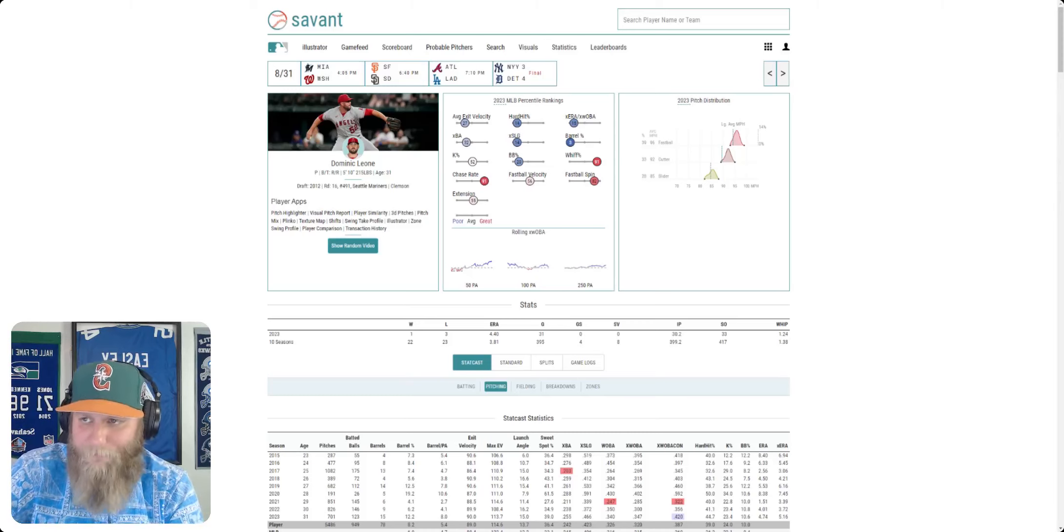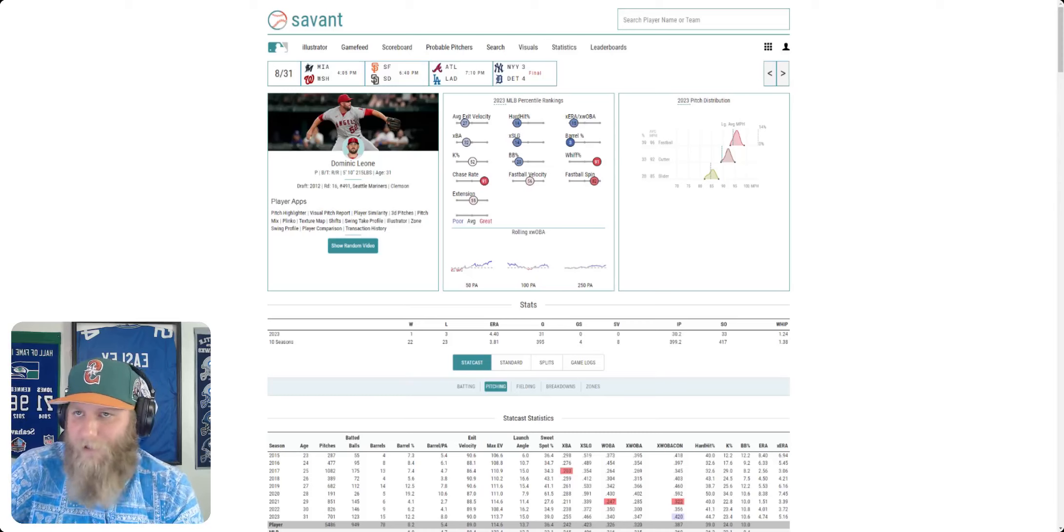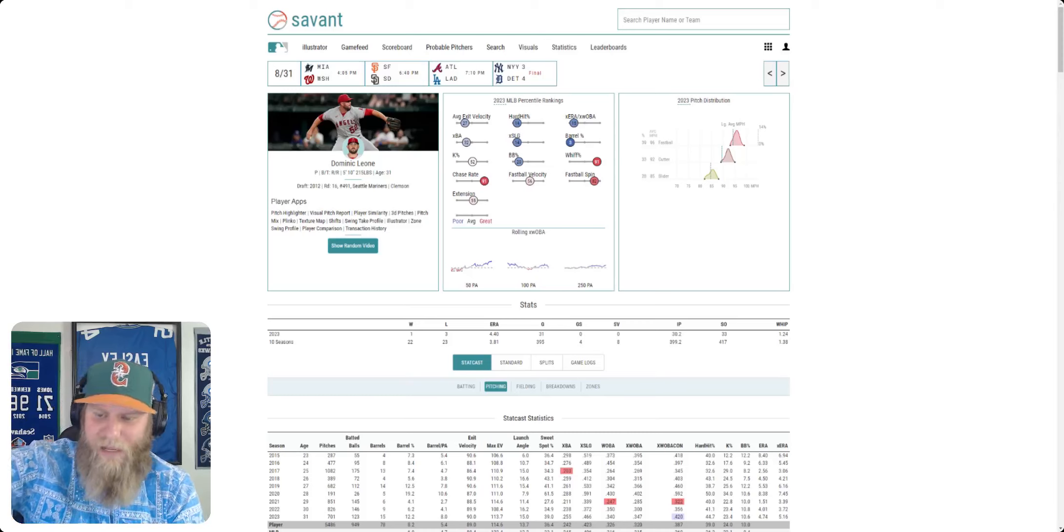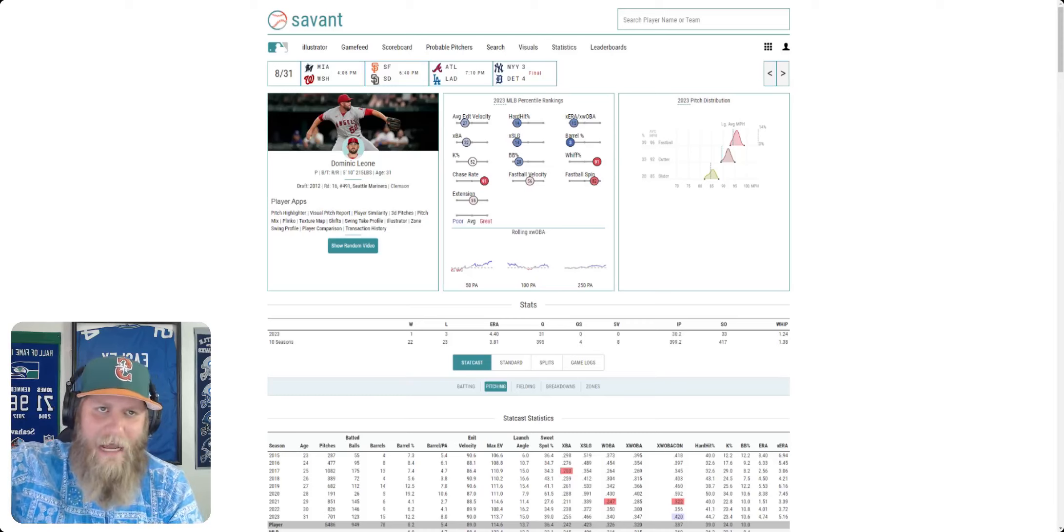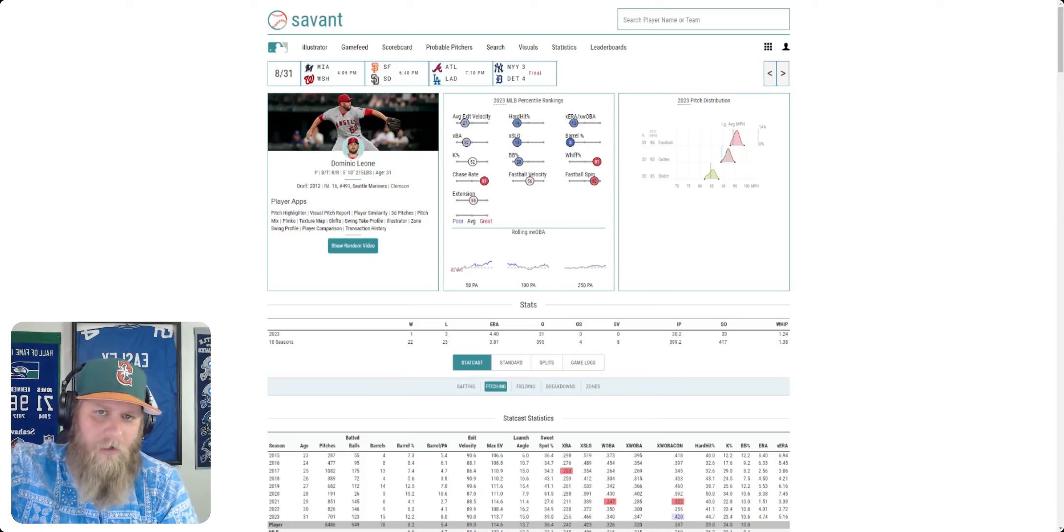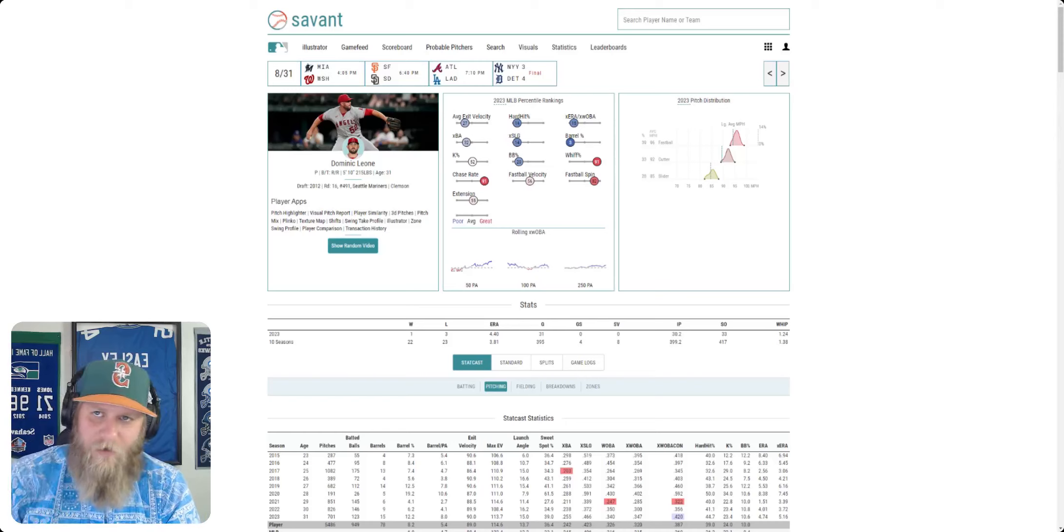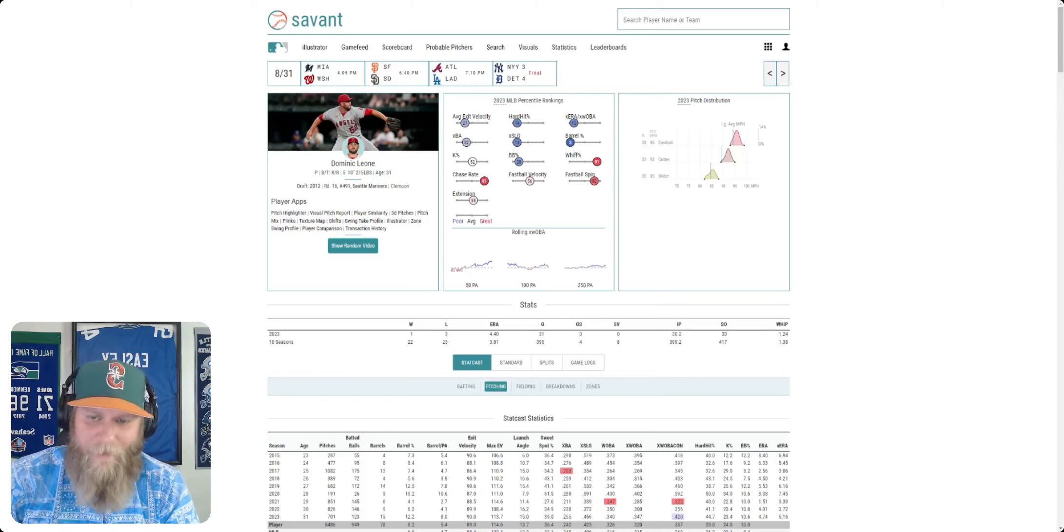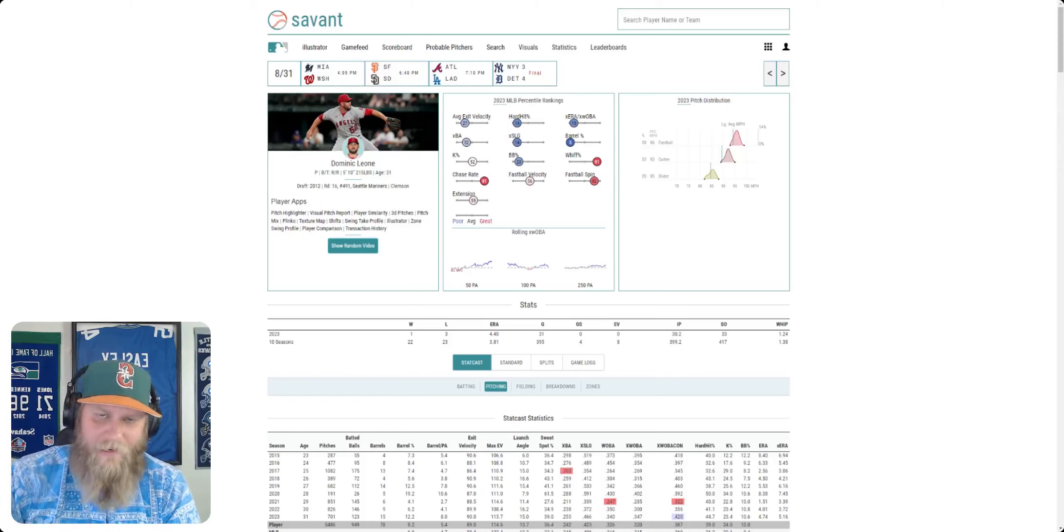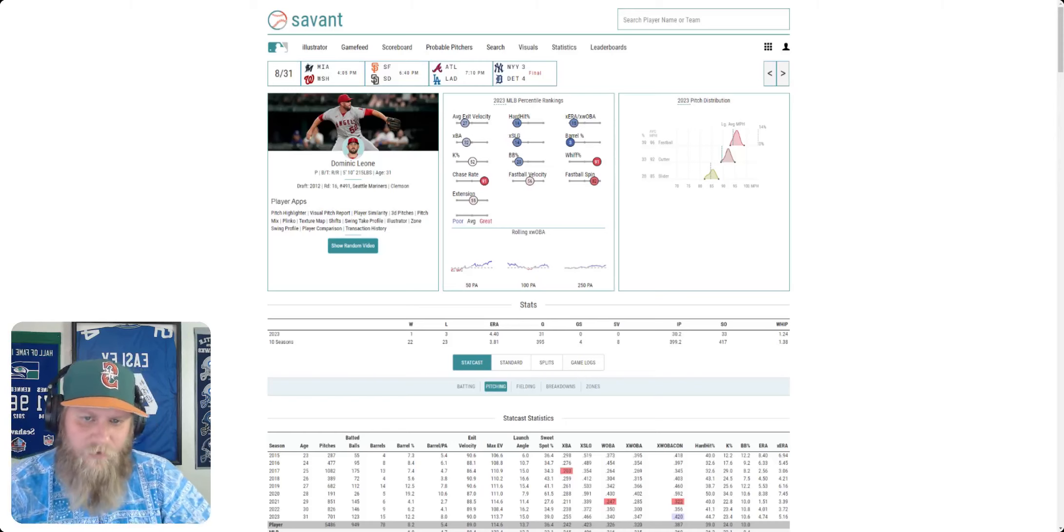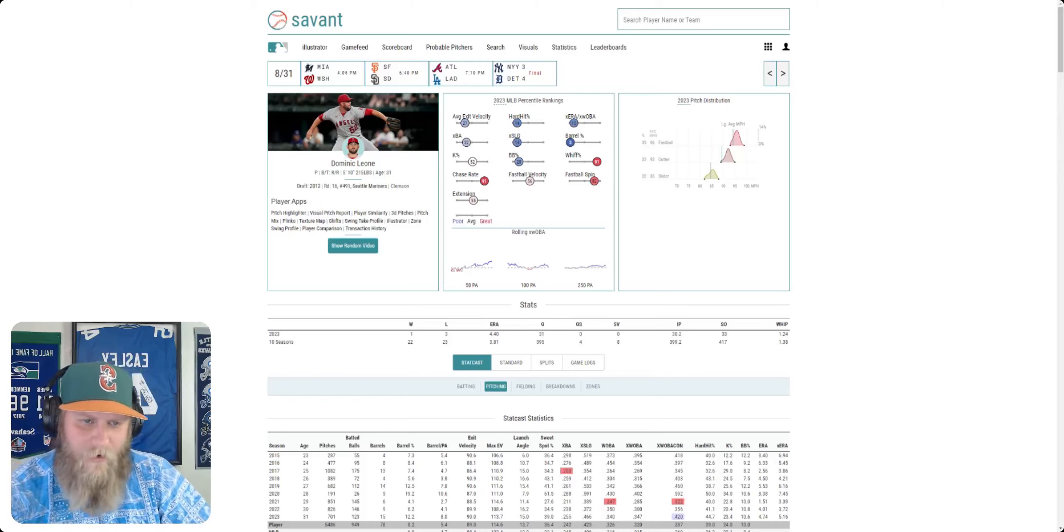I would think he comes up. It looks like they were going to call up Sam Haggerty and Adam Aller for September call-ups. My guess is it will be Haggerty and Dominic Leone. So we'll see what happens there.